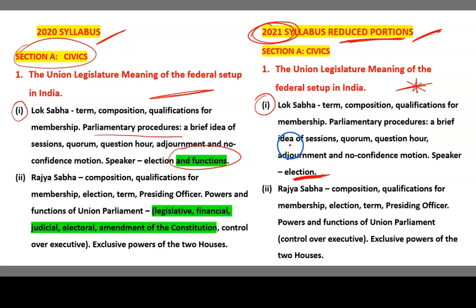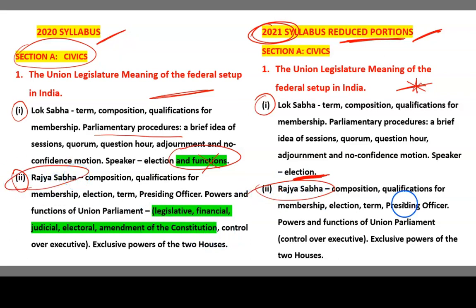Now coming back to the second topic: Rajya Sabha. The same contents are there in both years. But what has been reduced is the powers and functions of the Union Parliament — that is, legislative, financial, judicial, electoral, and amendment of the constitution. This part has been reduced, so we are not going to study this area compared to last year.